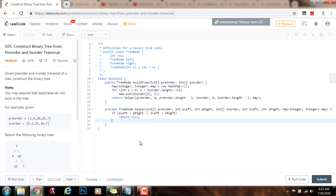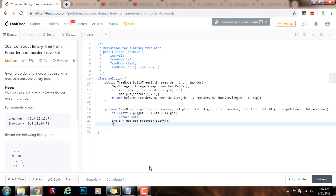Then, as I said, I have the root of the entire tree, which is the value at preorder[pLeft]. I also want to find out the index of the root in the in-order traversal, so I call that index i: int i = map.get(preorder[pLeft]). Then I make a new node called cur, and the value of that new node is going to be the root value — so preorder[pLeft]. Now I just need to build the left subtree and right subtree recursively.